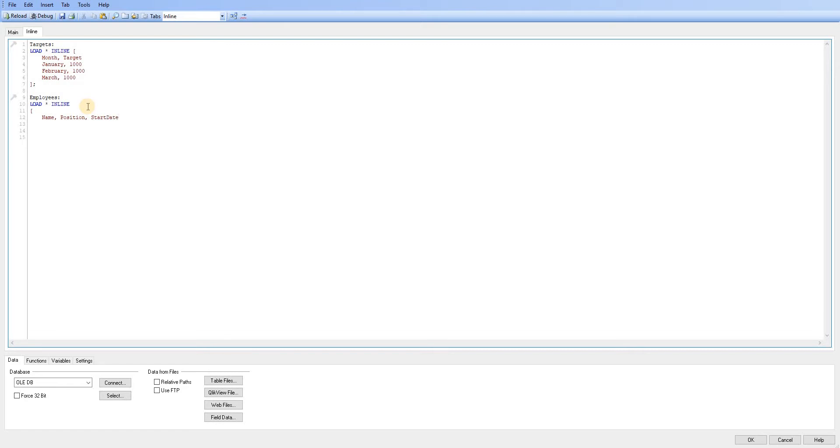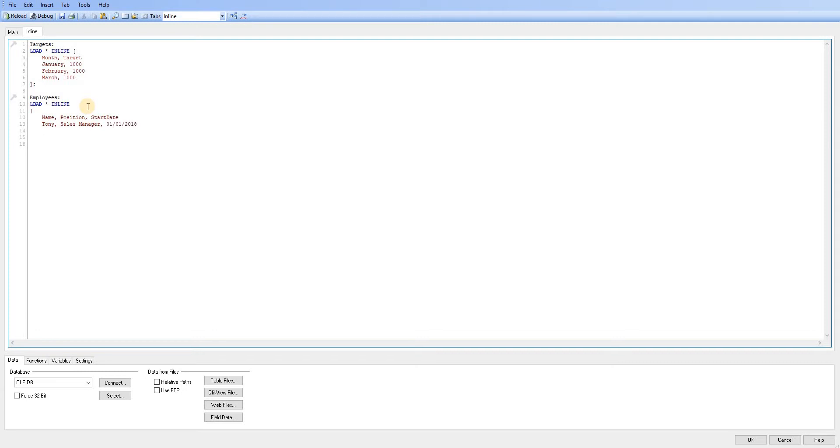So we can see it's just a comma separated list. So we'll just make up some quick data here. So we'll say Tony, he's a sales manager. He started the 1st of the 1st 2018.